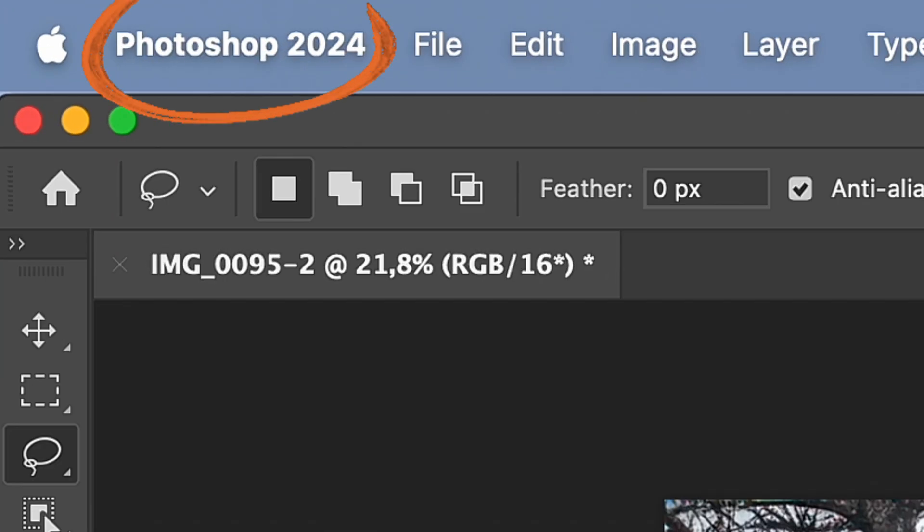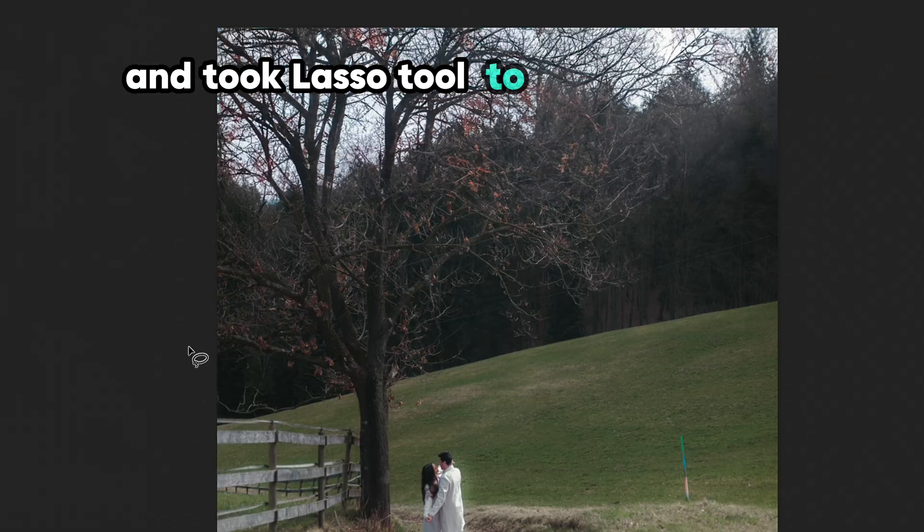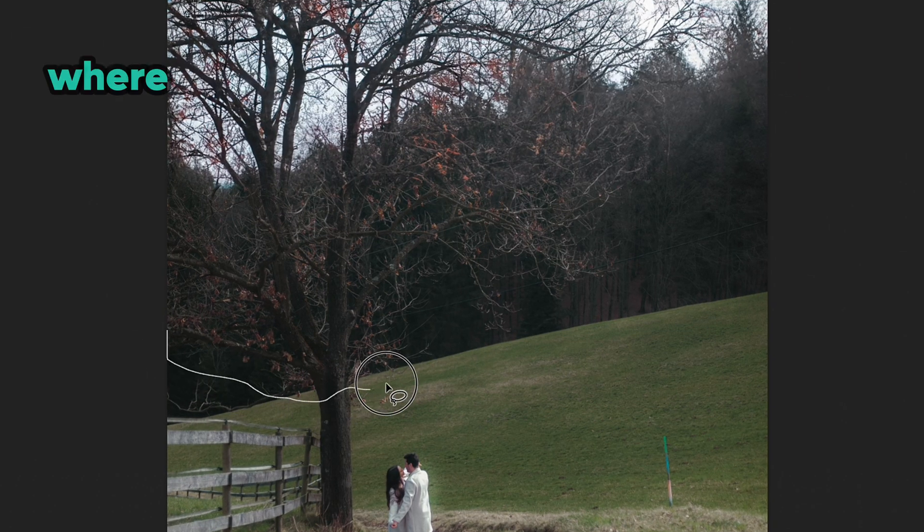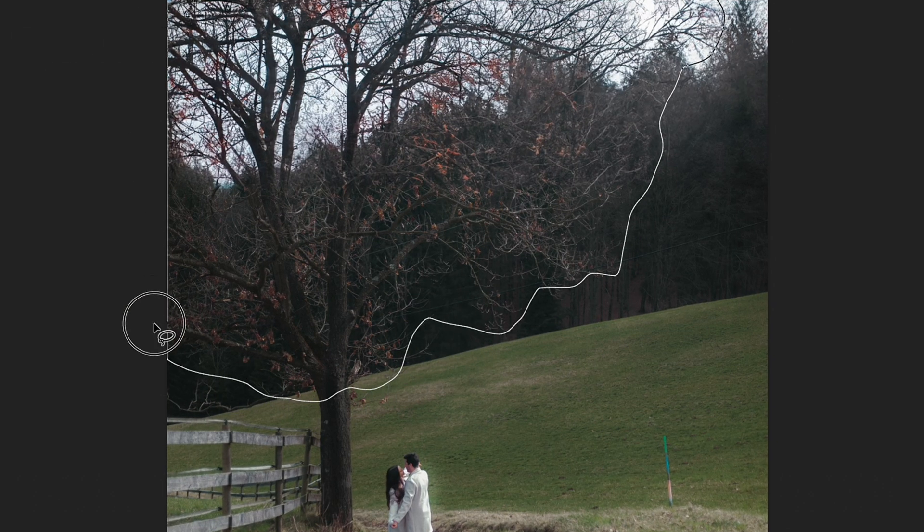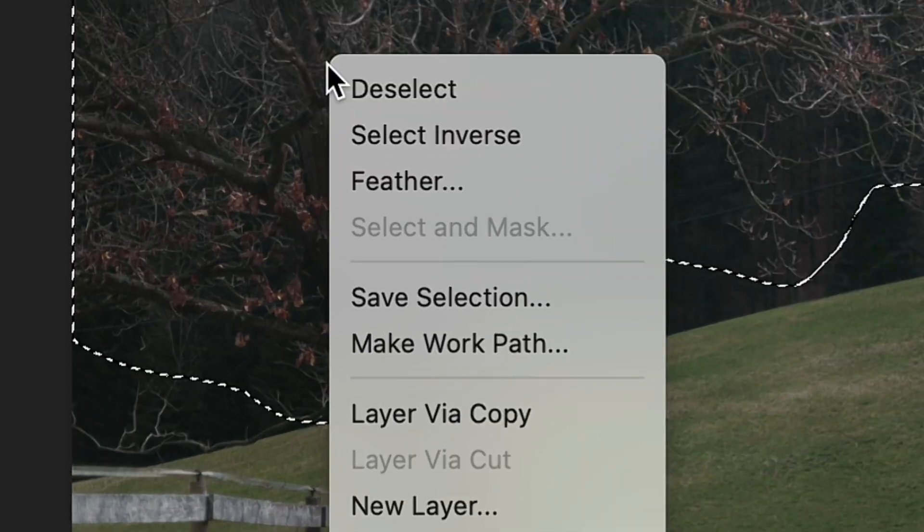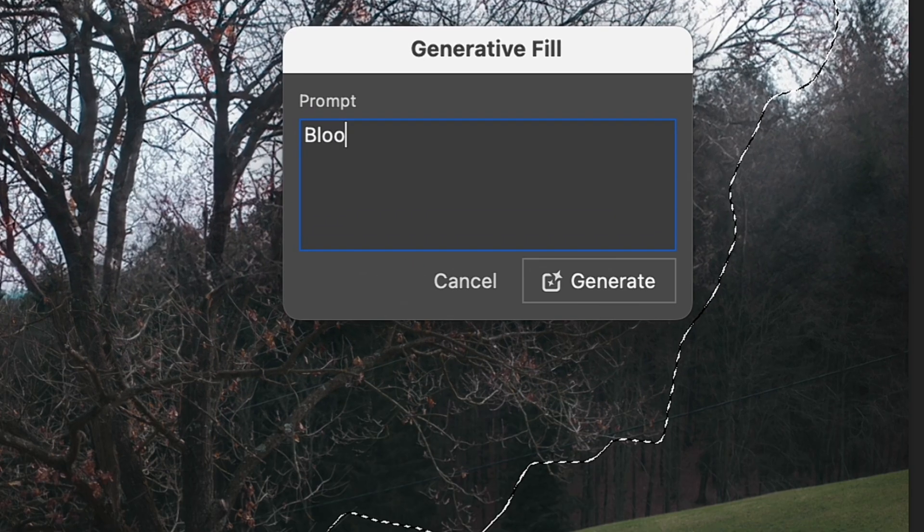For this, I opened a photo in Photoshop and took the Lasso tool to select the area where I would like to generate something new. When the selection is ready, I click with the right mouse button on the photo and choose Generative Fill.